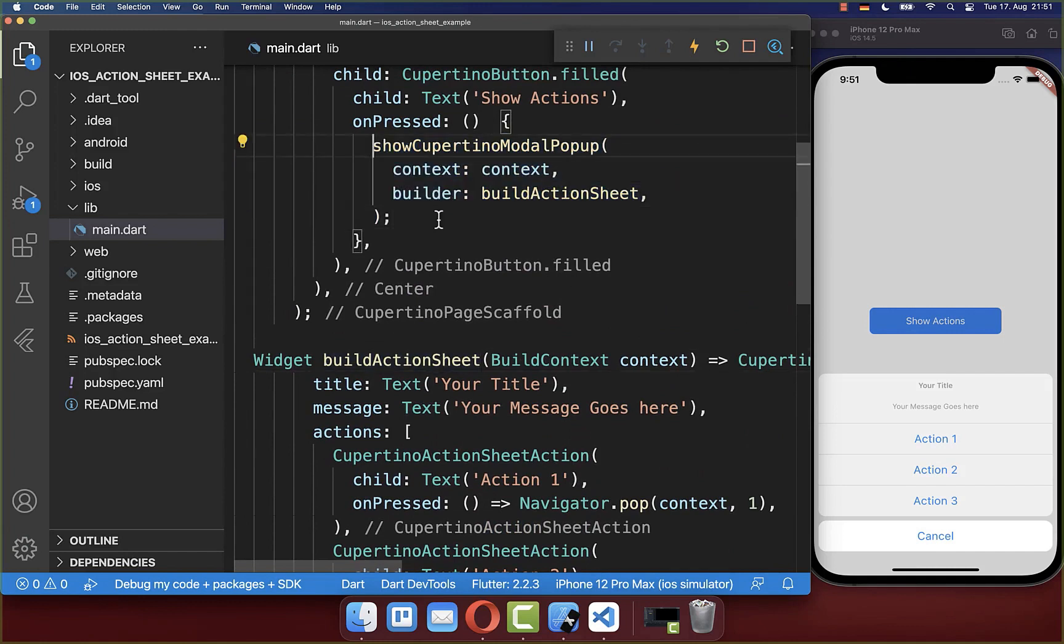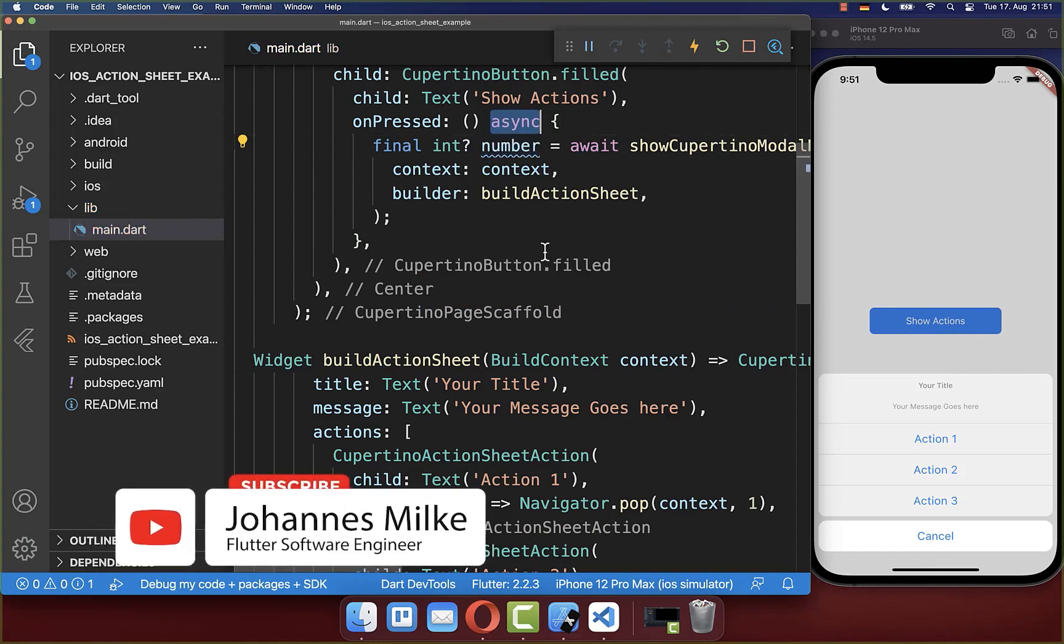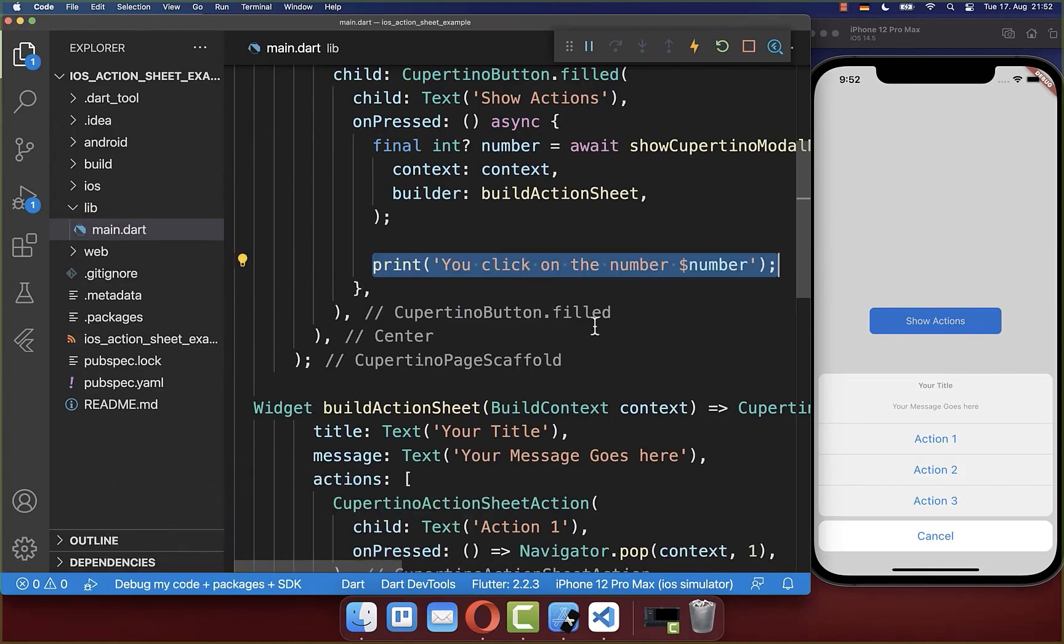And here you can call this await method to await this number that we have put there inside. Let's also print this number to our console.